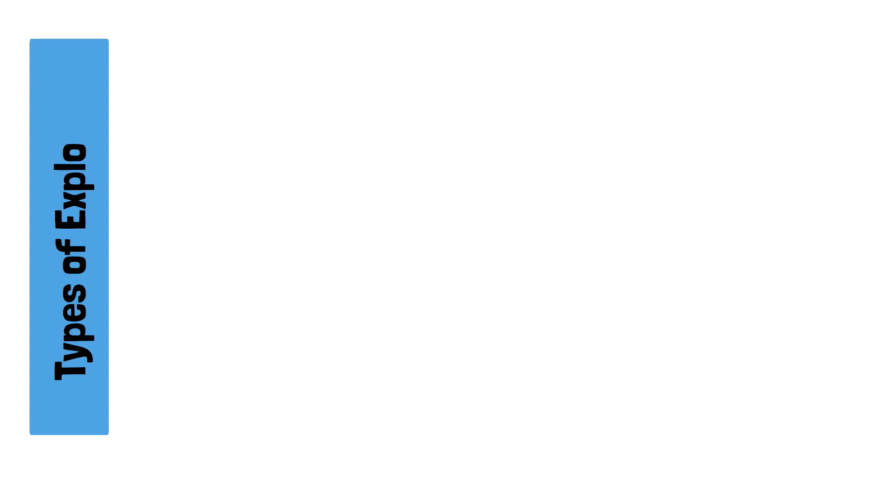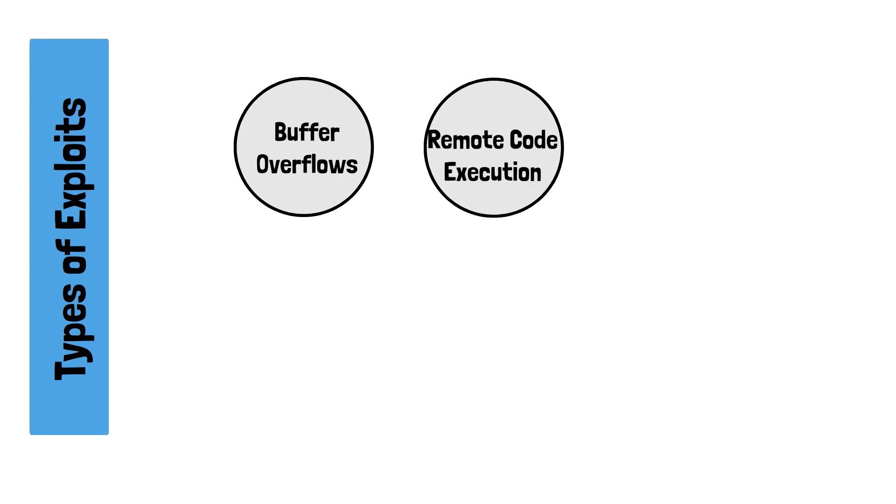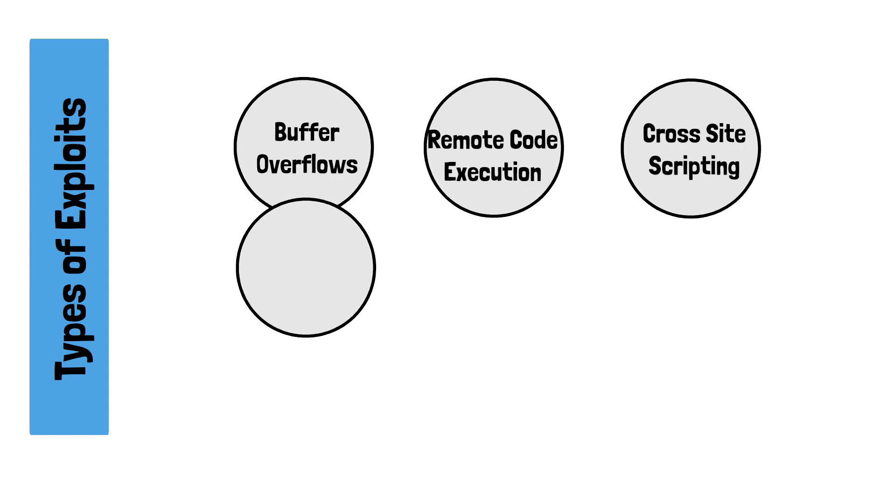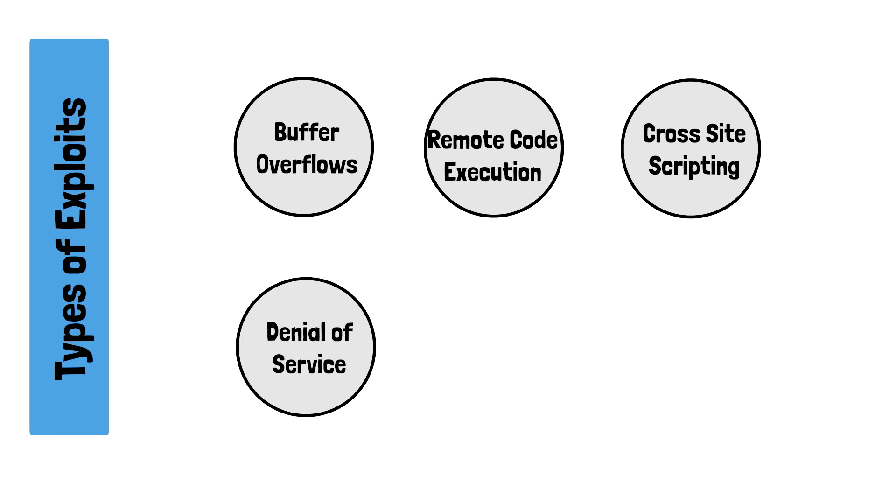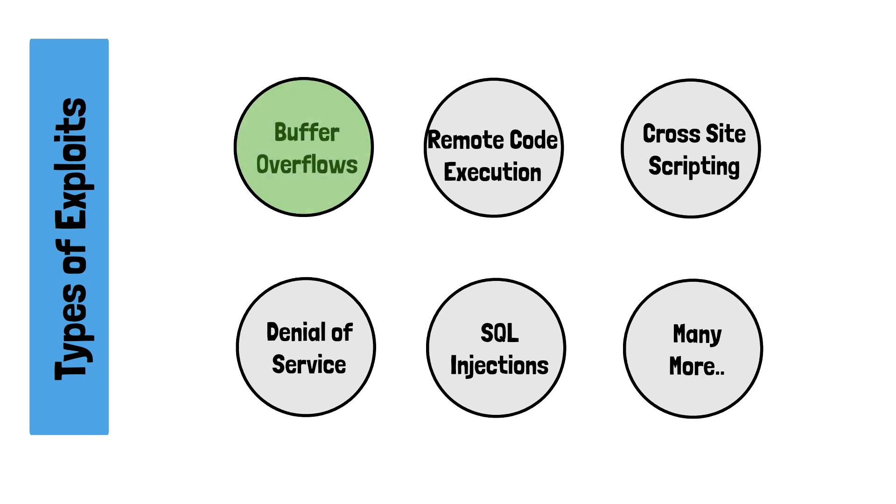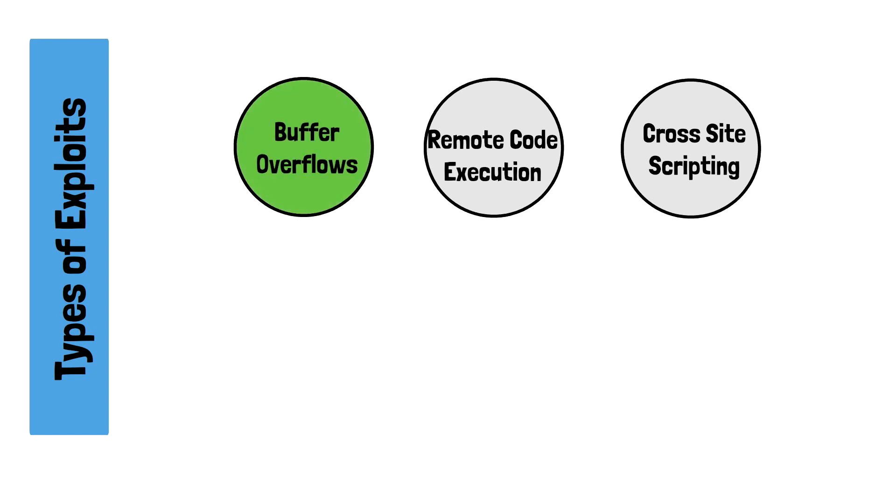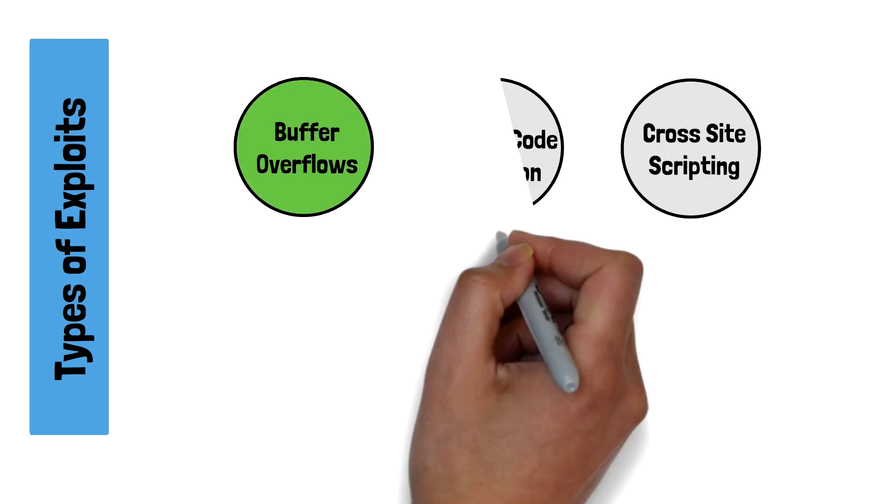Many other kinds of exploits exist depending on the intended purpose of the attack and the delivery mechanism, whether it's remote, local, or client-based. Some of the other more common exploits include buffer overflows, remote execution which we just saw, cross-site scripting, denial of service, SQL injections, and of course, many others. One of the more popular exploit types is the buffer overflow.